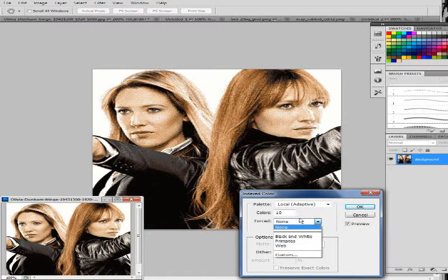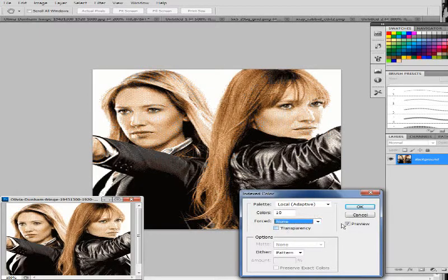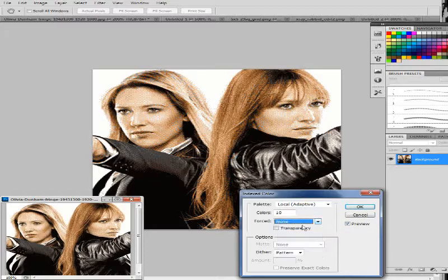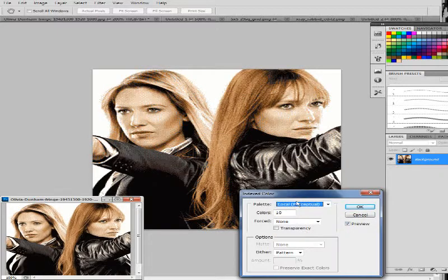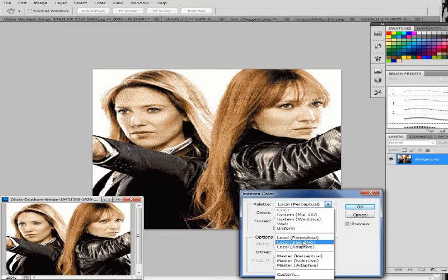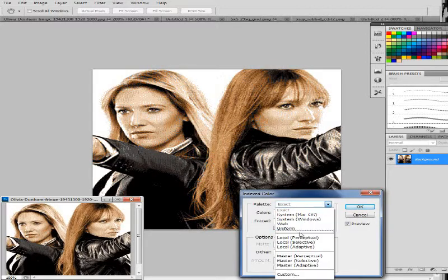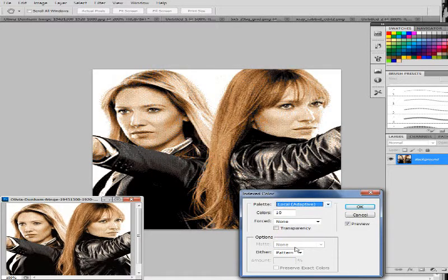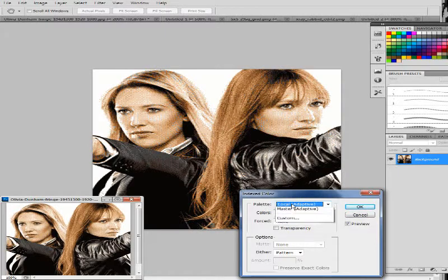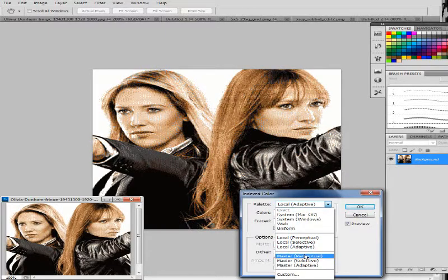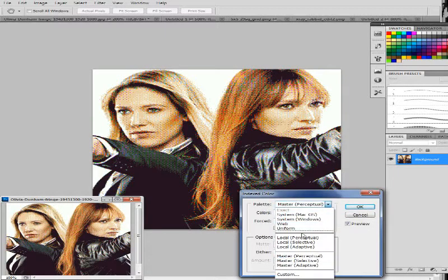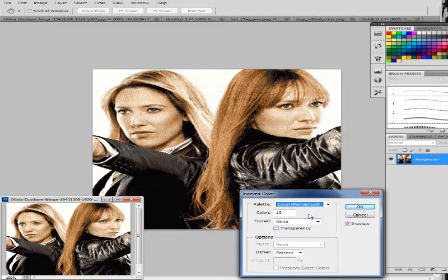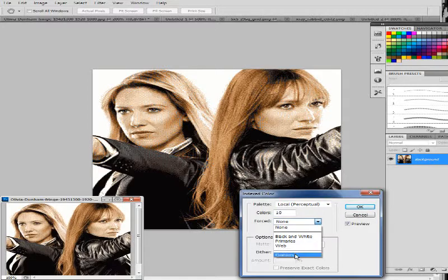So if you want Photoshop to pick out colors for you, you just keep it on none. Then you would hit OK and whatever one you picked, perceptual or selective or adaptive. It doesn't really matter. The master ones do weird things sometimes, so I never really use them. But anyways, so if you want Photoshop to do it, you pick out none.